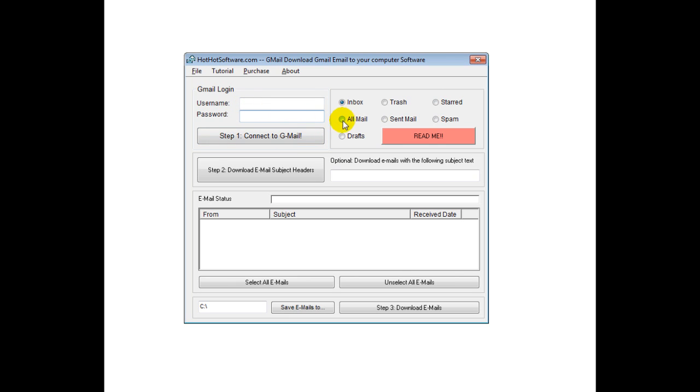You would then choose what mailbox you wanted, such as the inbox, the trash, start, all mail, sent mail, spam, drafts, and so forth. And then you would download the subject headers.